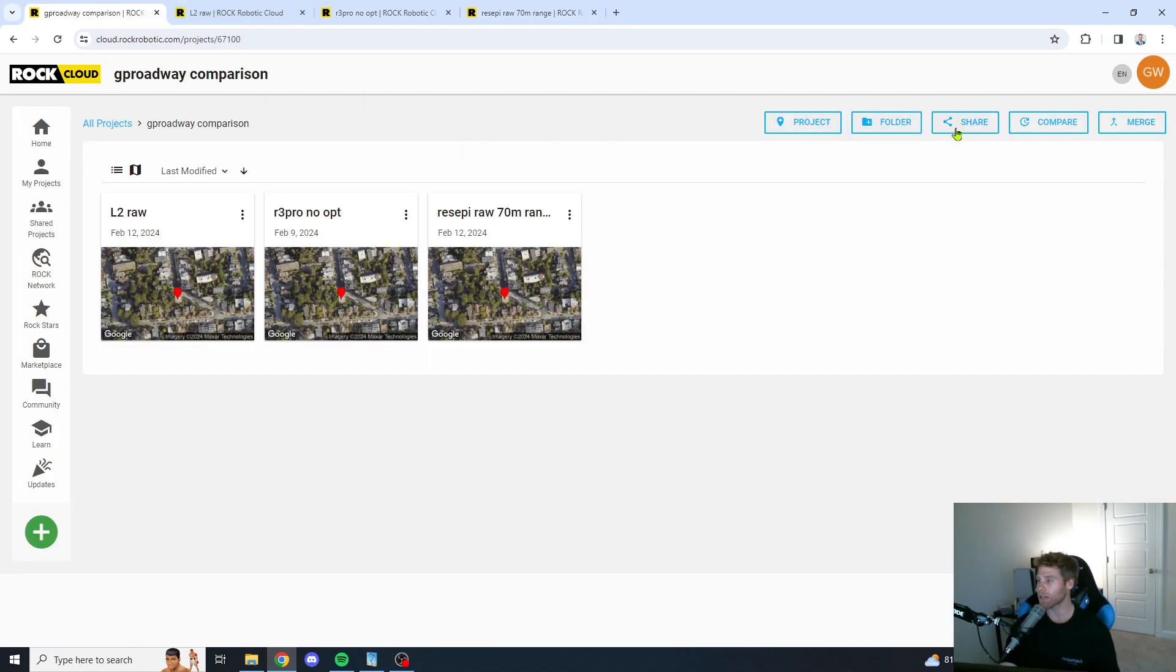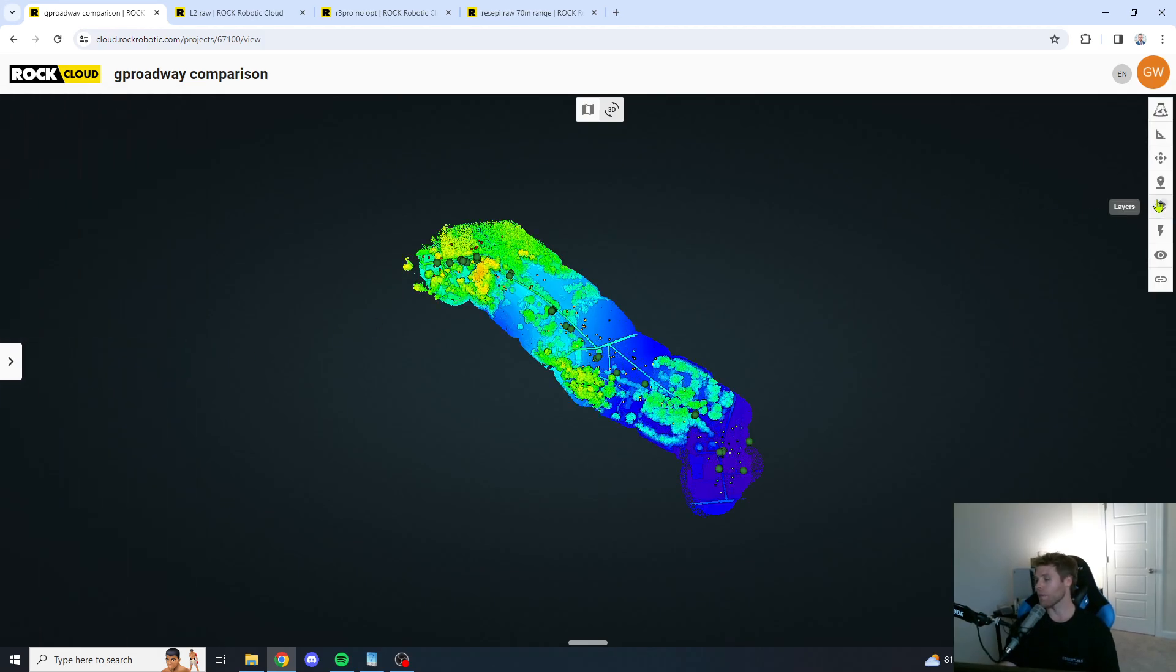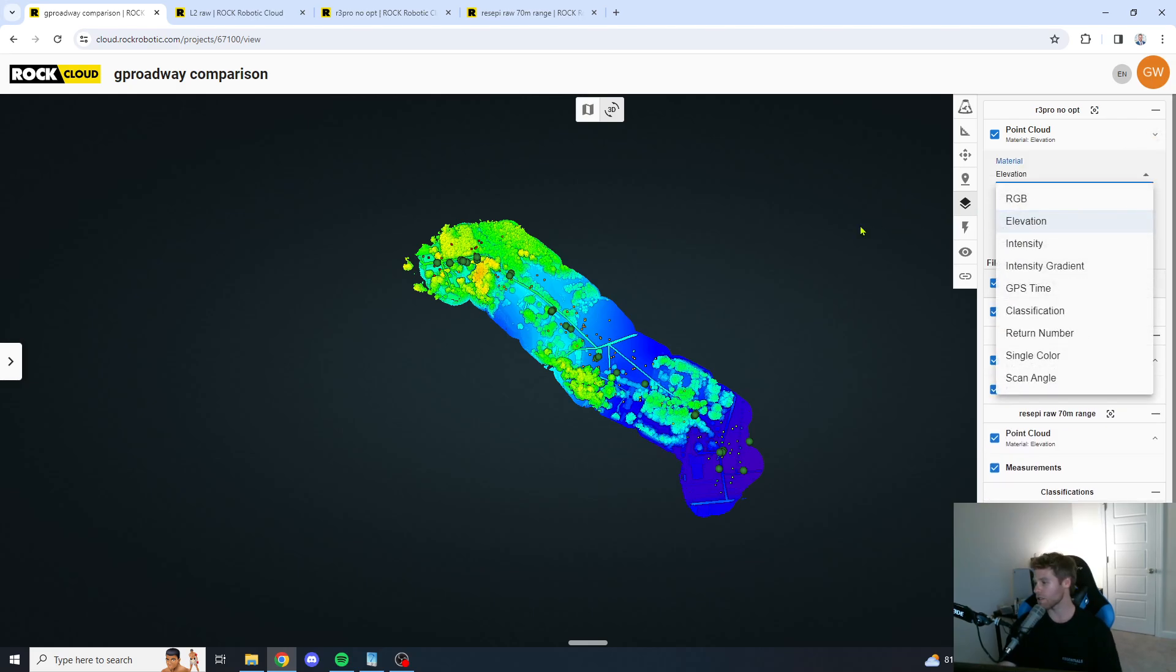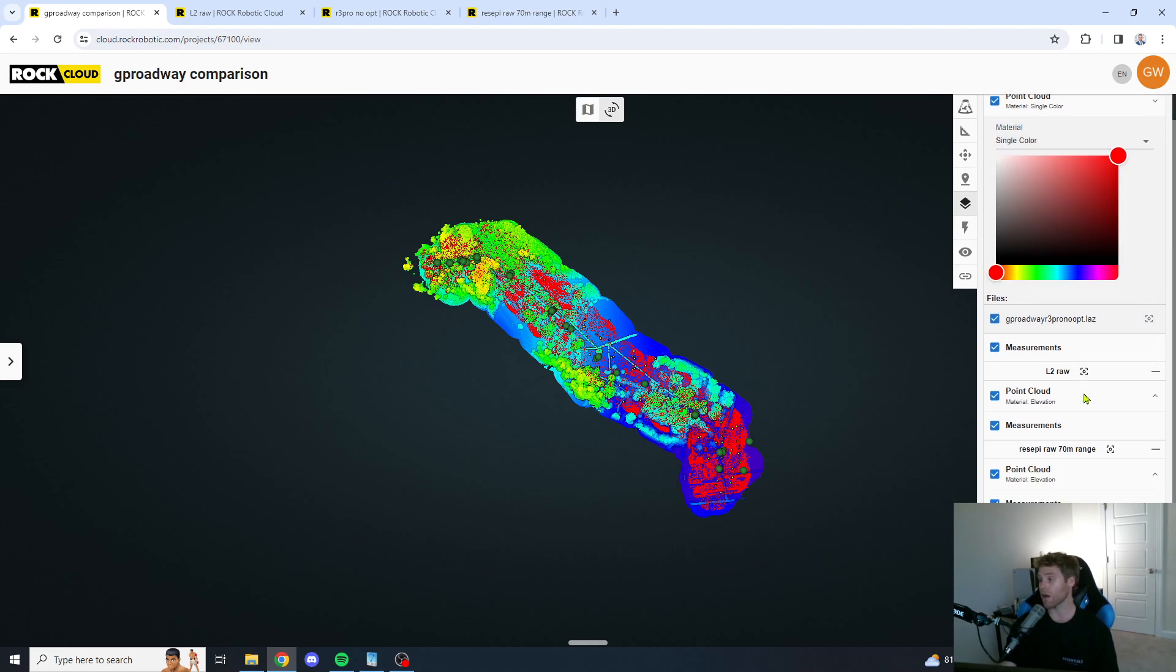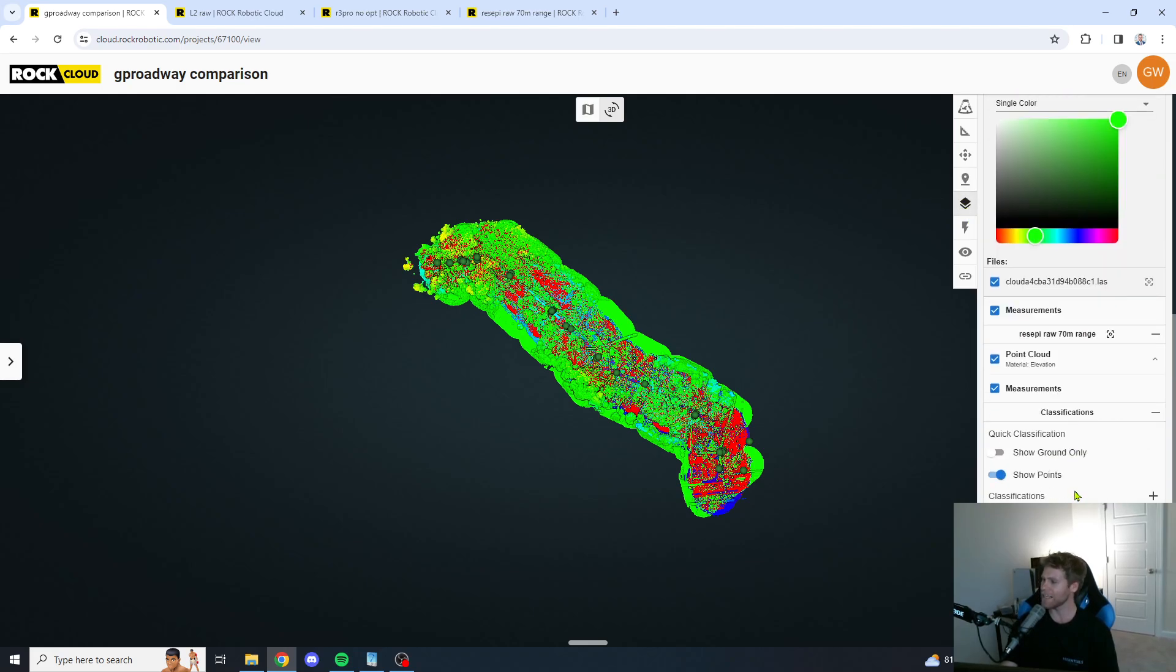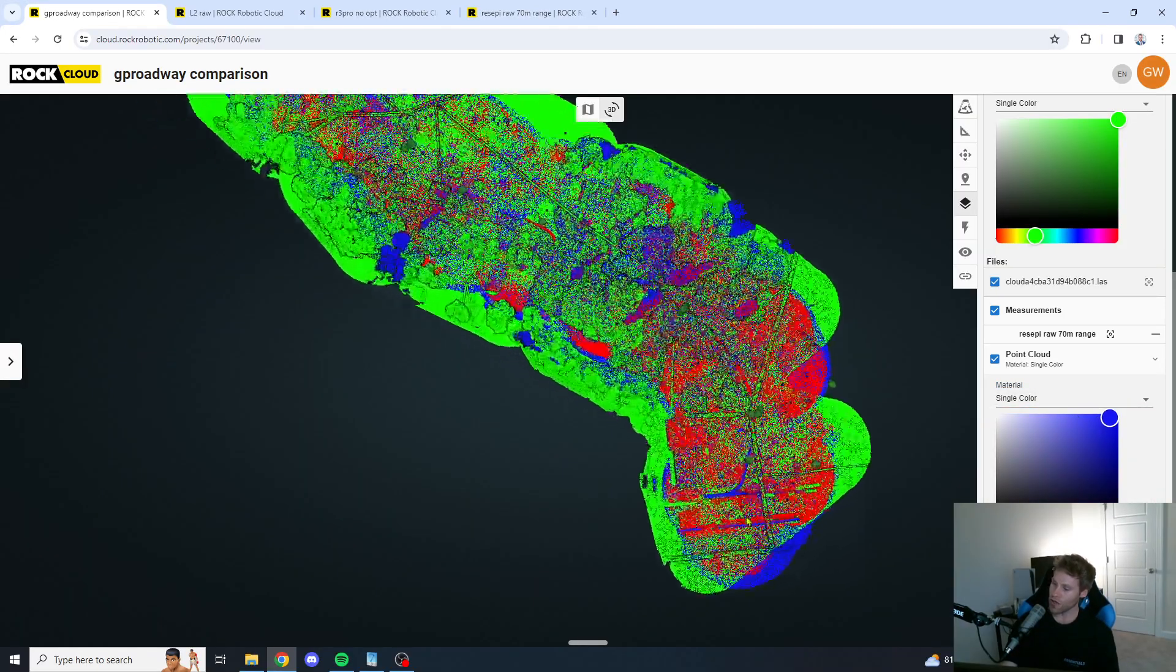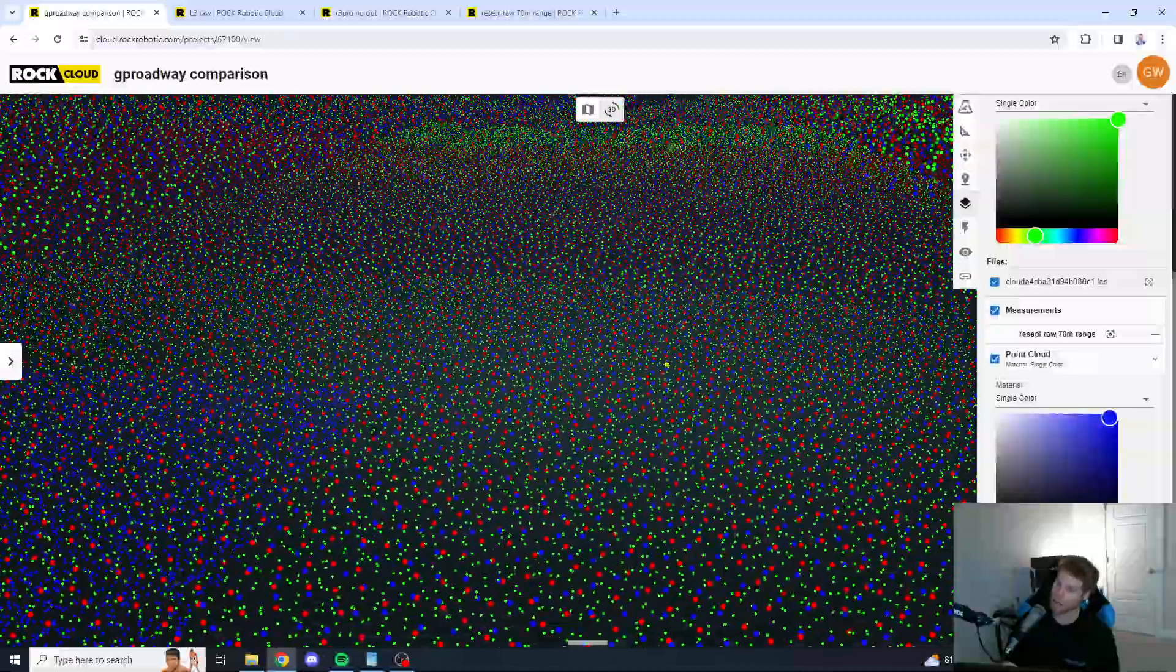We're going to jump into a little comparison between all of the data sets here. And, by the way, this is the ROC cloud that we are viewing the point cloud on. I must say, if ROC does one thing right, it does the cloud right, as far as the... It's a great point cloud viewer. Okay, now we're going to go... So, the R3 Pro is a red color. We're going to go to a single color here on the L2. Let's make the L2 maybe a green color. And then, down here for the Recepi unit, we're going to make the Recepi unit a blue color. So, guys, let's go down here to the very bottom, and let's take a look here.